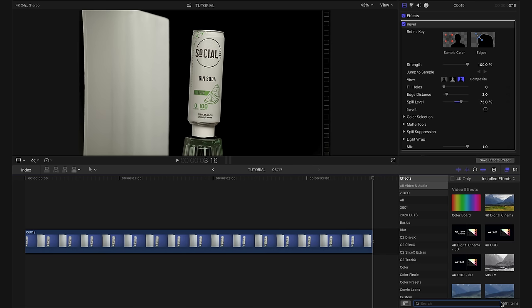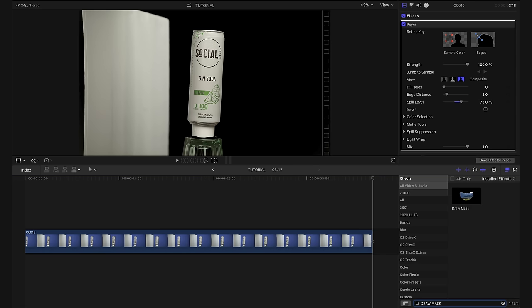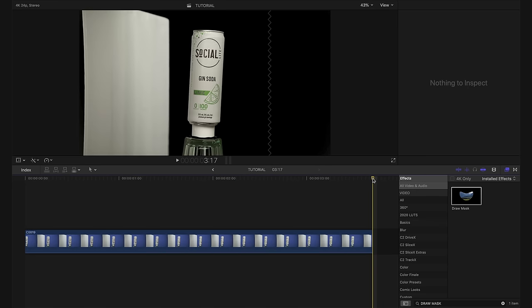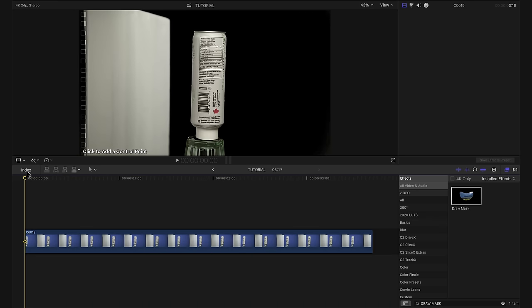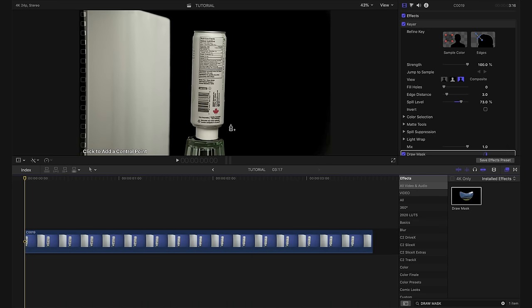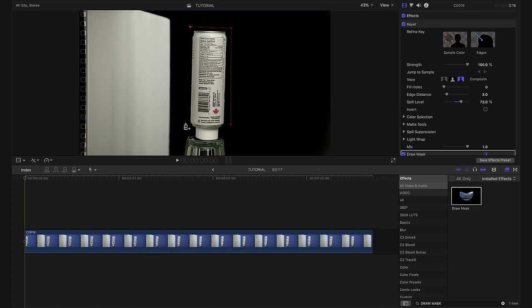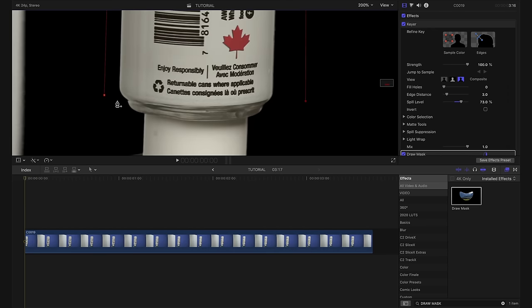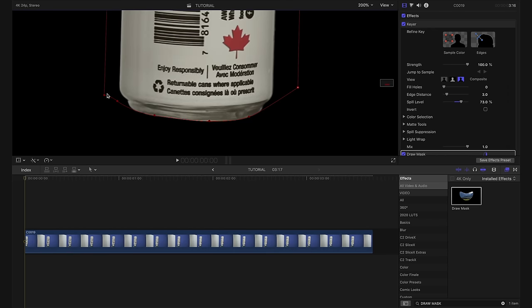What I'll do is go back into our effects tab and I'm going to type in draw mask and we're going to bring the draw mask effect onto our footage. I'm going to make sure our playhead is at the beginning of our clip and I'm going to start drawing around our can. I'm going to go up here to punch in and we're just making a simple mask around the bottom of the can.